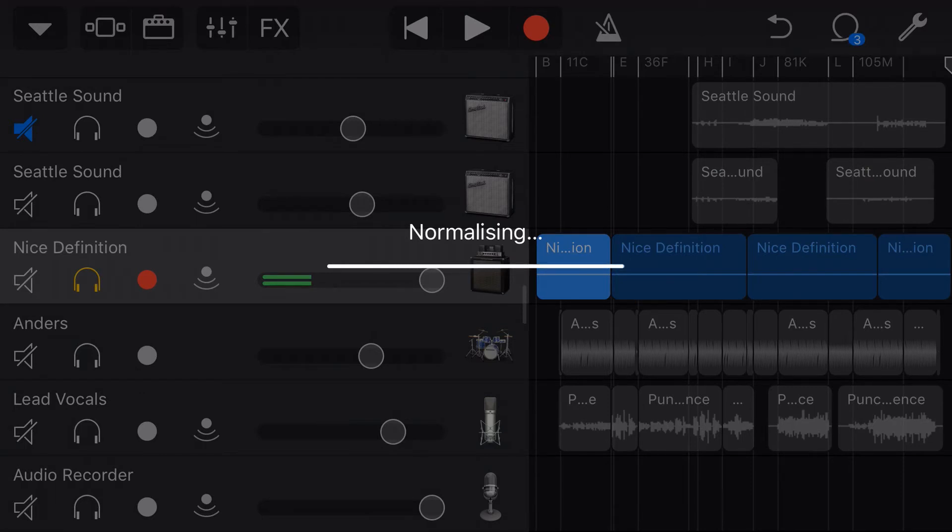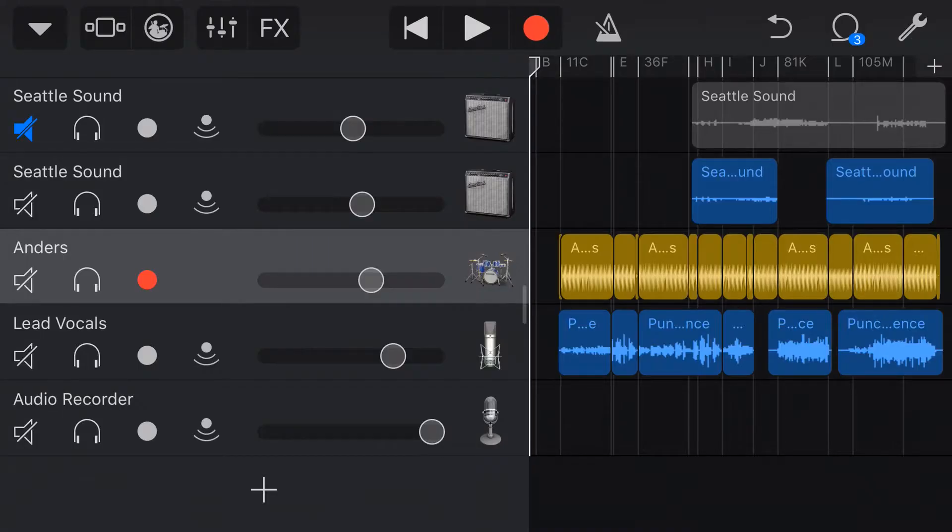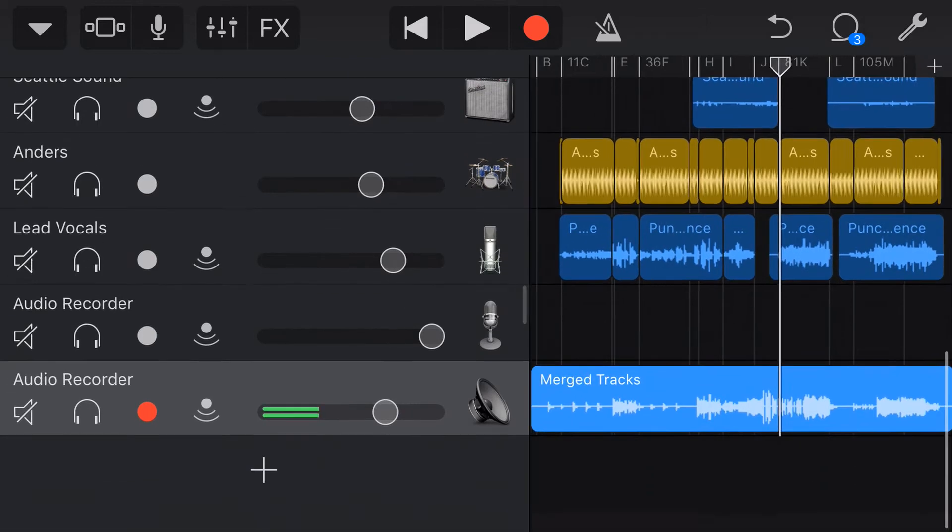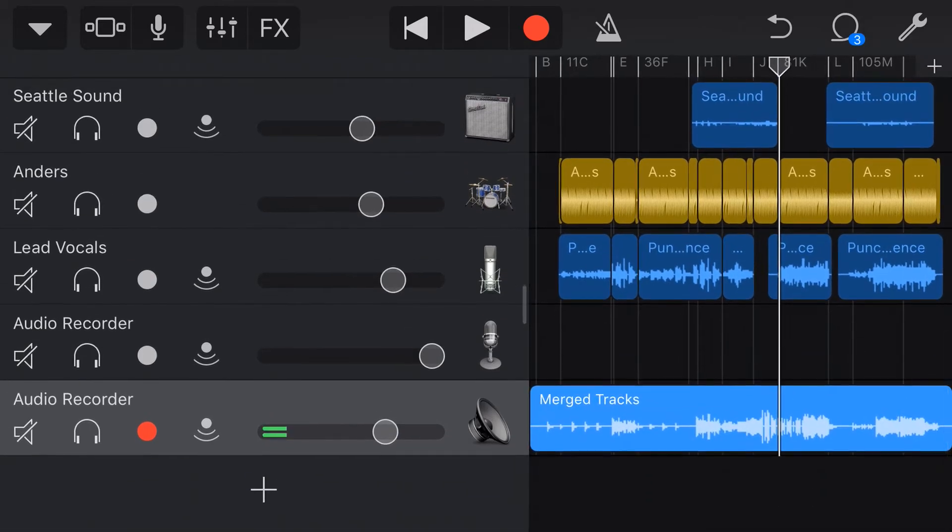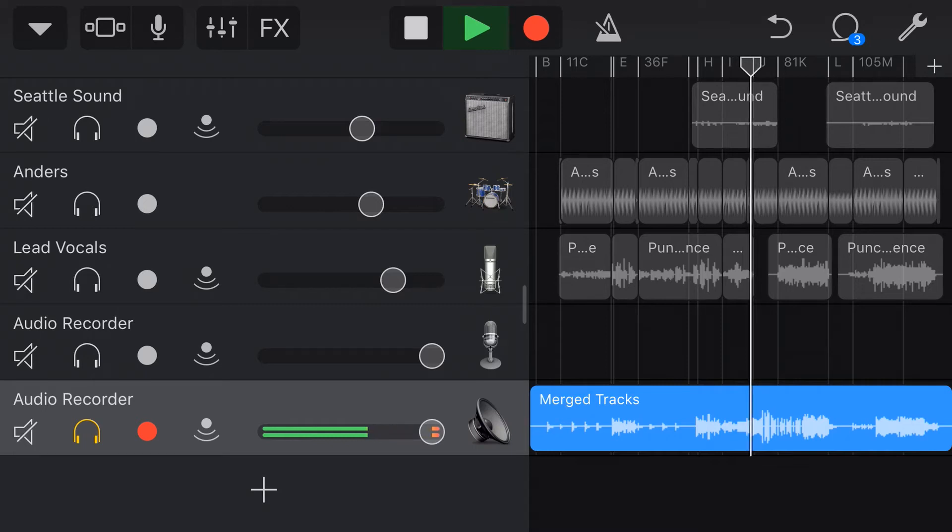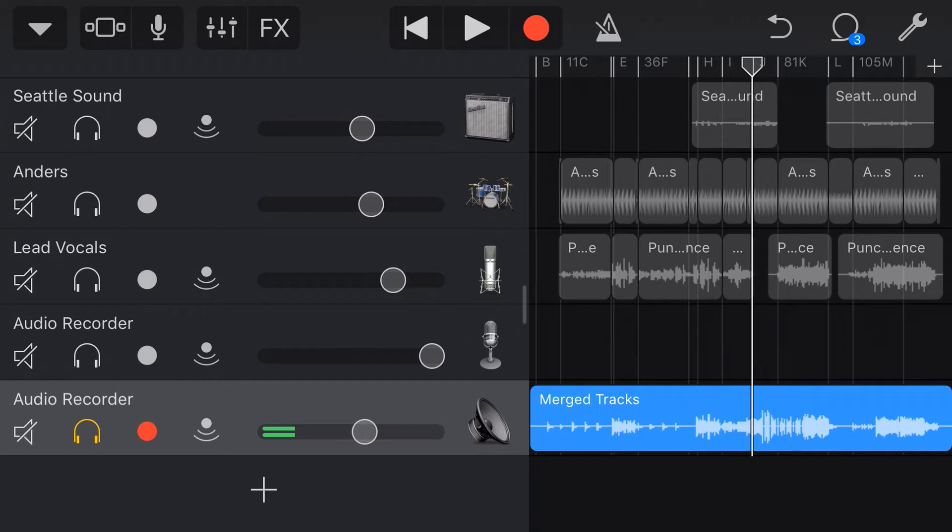Now, what normalising means is it simply means increasing the volume of a track up to a standardised level, which you can see it has done down here. And you can see there that it is much louder because I've got it at that same volume, I'm going to have to drop that volume down.